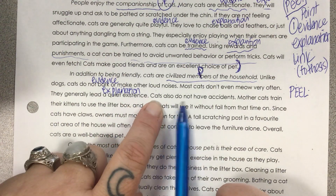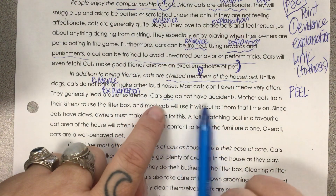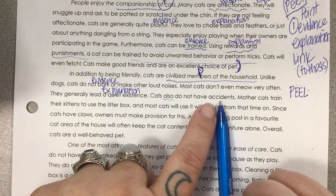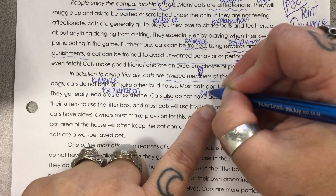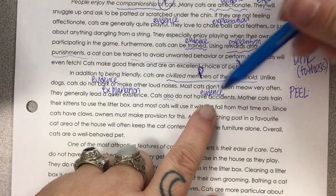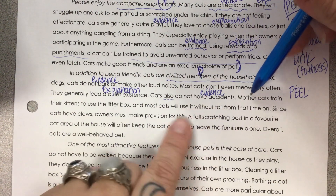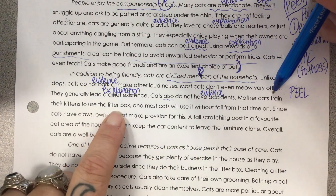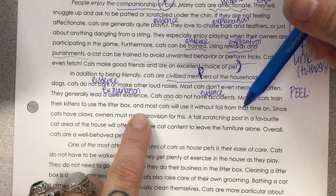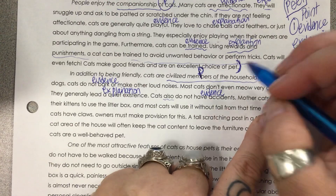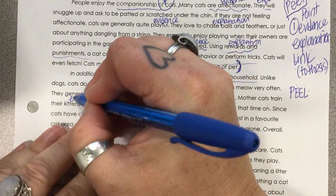Cats also do not have accidents in the house, which definitely makes them civilized — so here's our next piece of evidence. The explanation: mother cats train their kittens to use the litter box, and most cats will use it without fail from that time on. That's well explained how they don't have accidents — evidence followed by explanation.